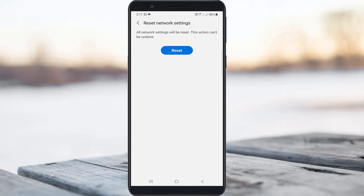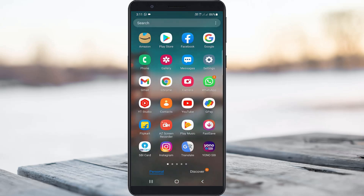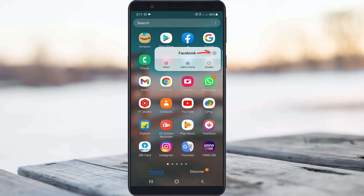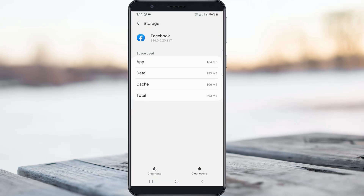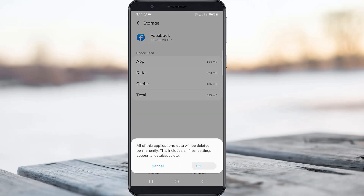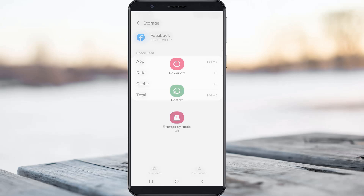After you have done these processes, just one time clear the Facebook app data. And also don't forget to restart your Android mobile.